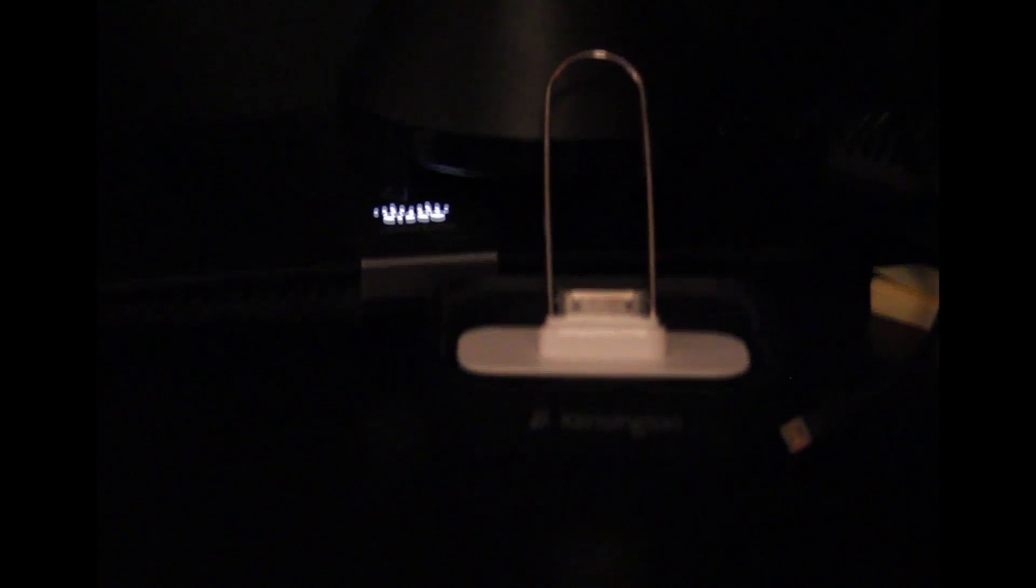Those blinking lights back there, that's the Verizon Fios router, and hidden behind there is a Kensington dock, but I don't use that anymore because I don't have that kind of connector.